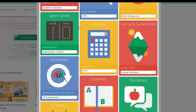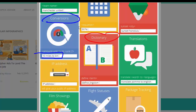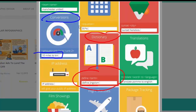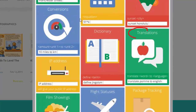You can also do sunrise and sunset times, conversions like 10 miles to kilometers, or use the dictionary — I use this a lot — just type 'define' followed by a word. Or you can do translations.